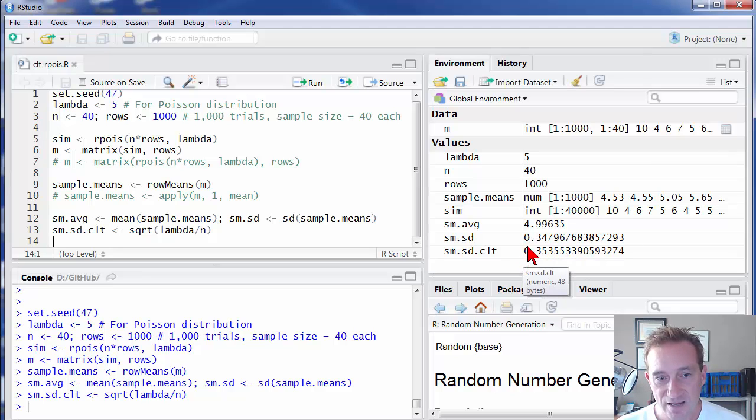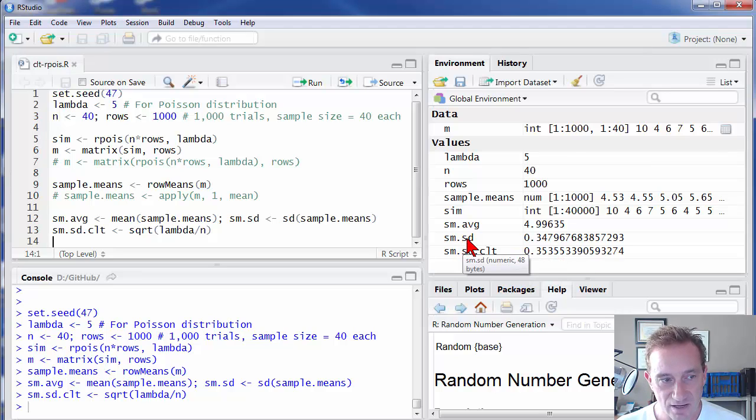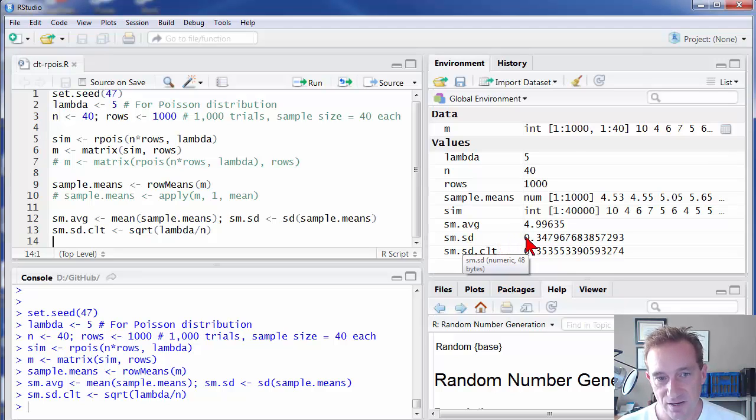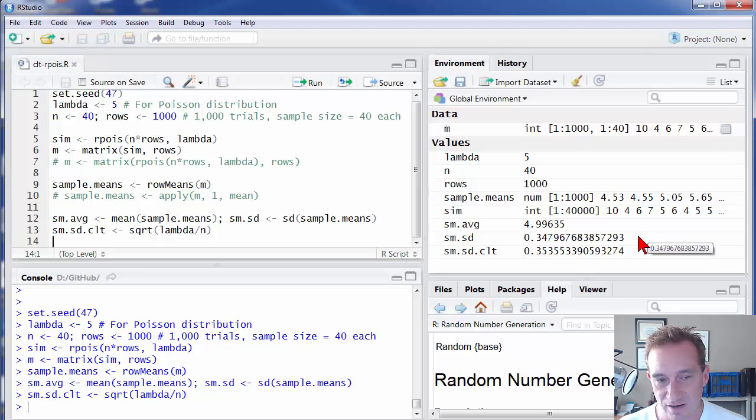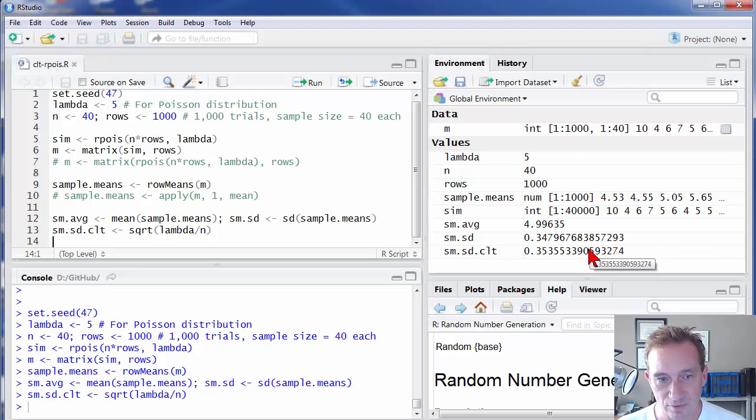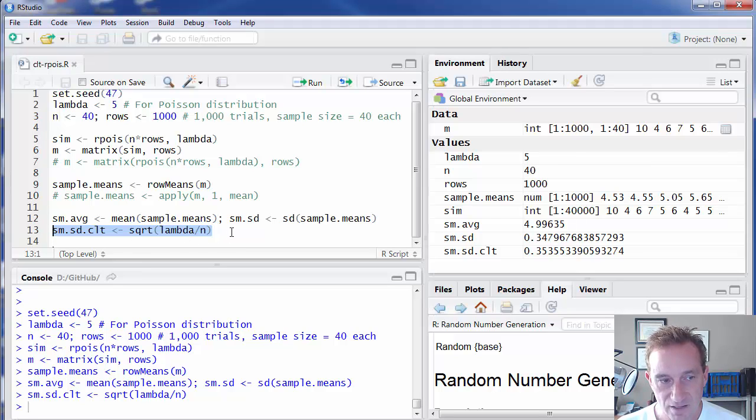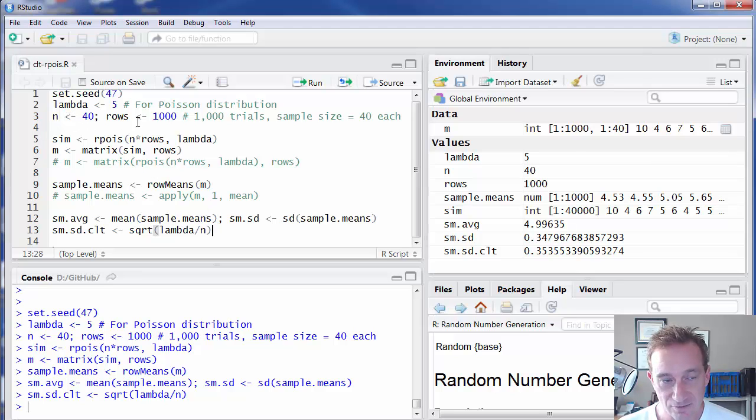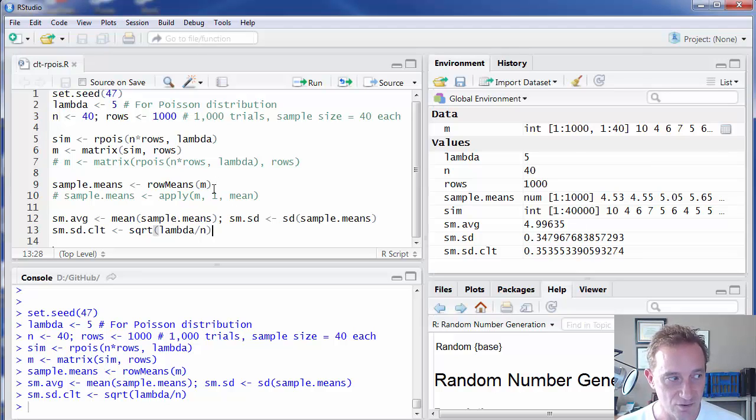And notice how remarkably close it is to the standard deviation of the sample means that we actually ran, that we actually simulated. And as long as we ran enough, as long as our sample size is sufficiently large enough and we ran enough trials or samples, that's generally going to be the case. So that's that second insight in central limit theorem that ends up being pretty cool. And again, we started with an underlying distribution that's not normal, yet it exhibited these properties of the sample means having a normal or approximating normal distribution.